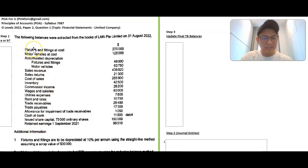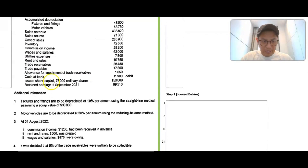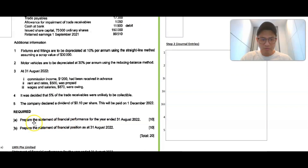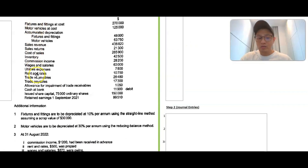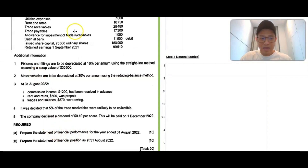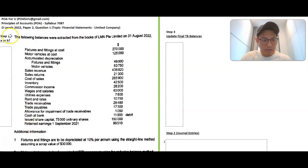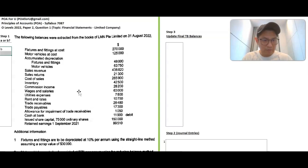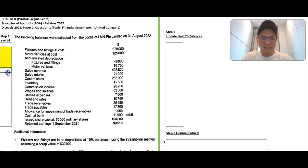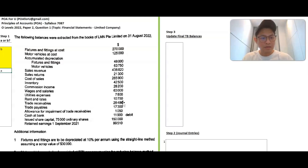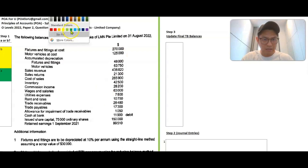Step one: if you look at this trial balance, it is a mixture of items that belong to the statement of financial position as well as statement of financial performance. We're going to split that. Anything in the trial balance that relates to the statement of financial performance, you'll call it A. Anything that relates to the statement of financial position, you'll call it B. Fixtures and fittings is a non-current asset, so it's B. Motor vehicles and their accumulated depreciation are also all B items.